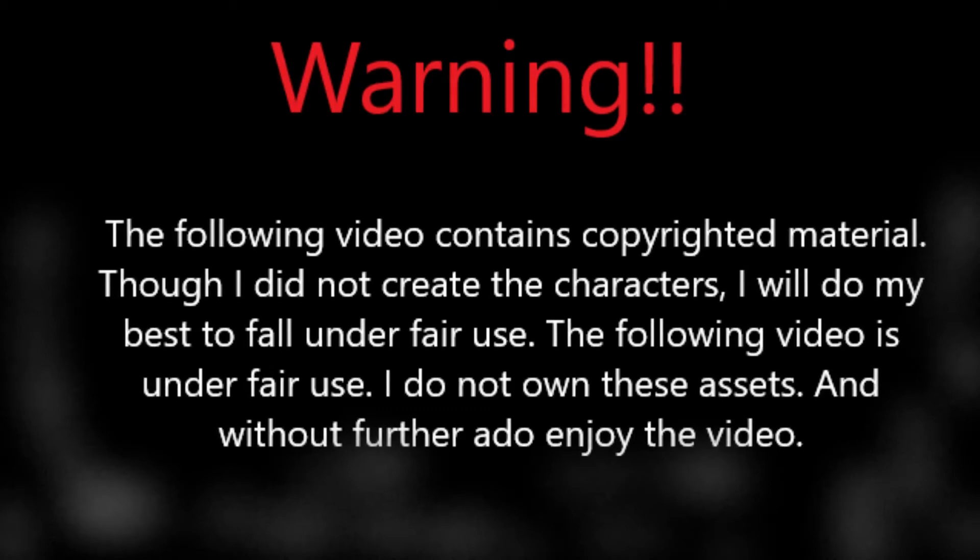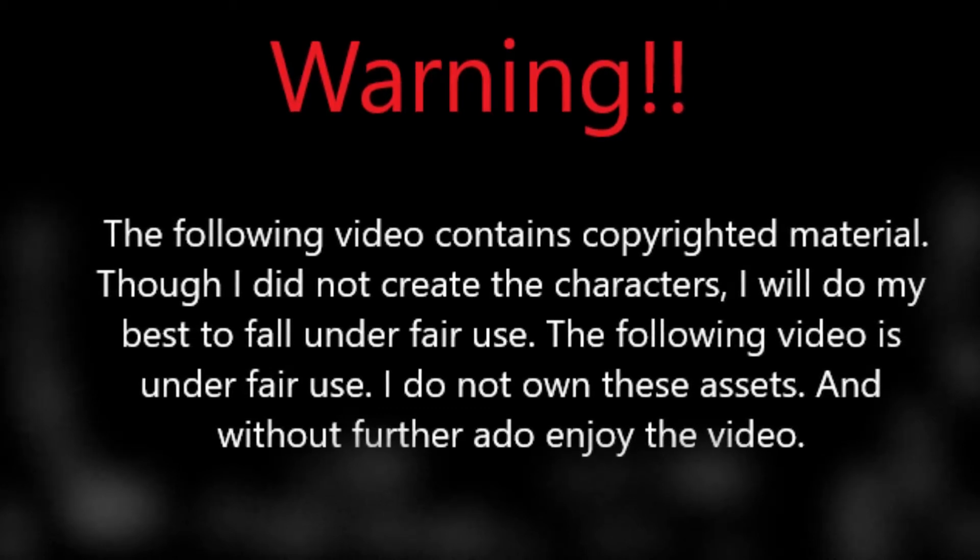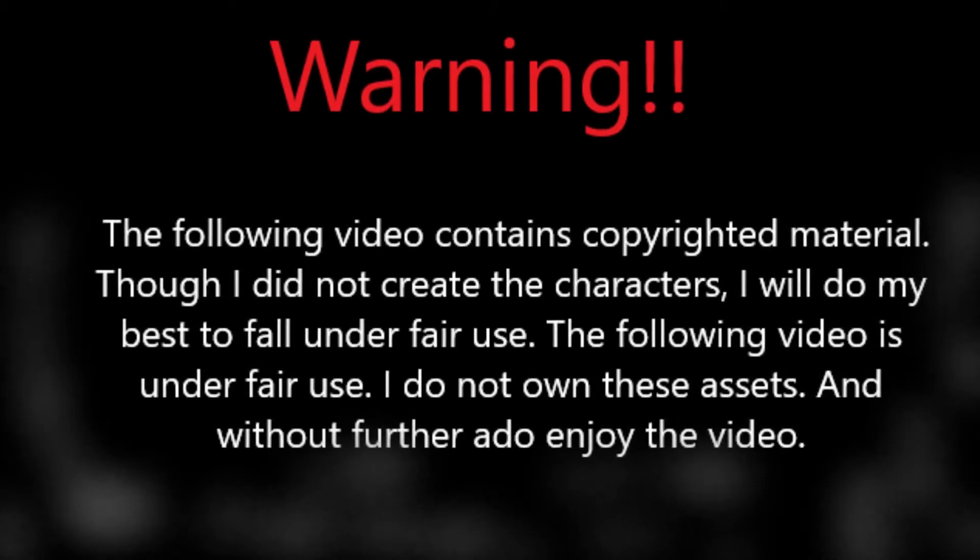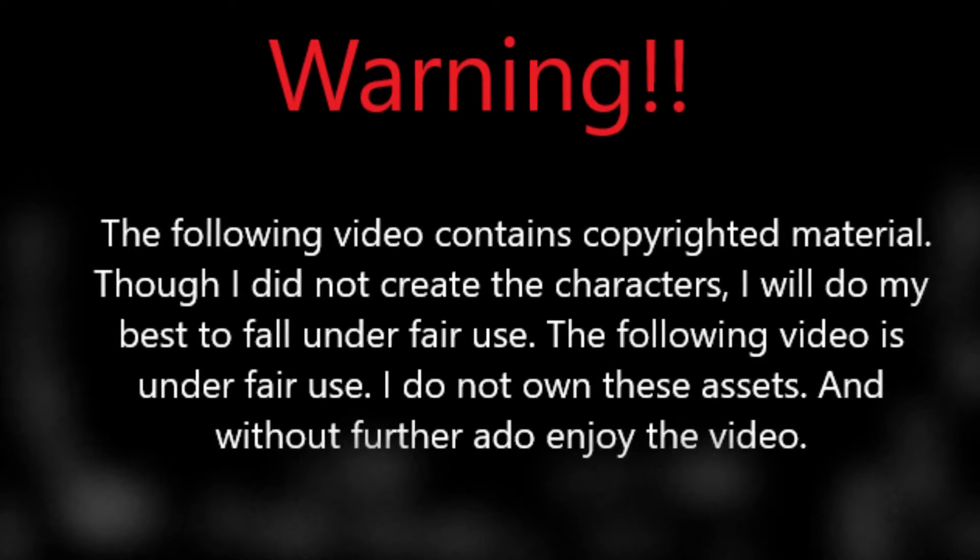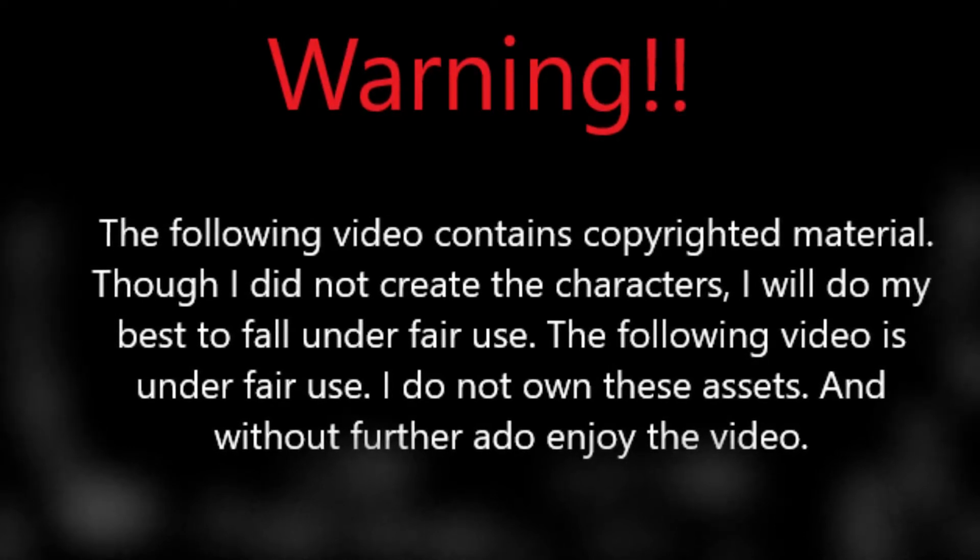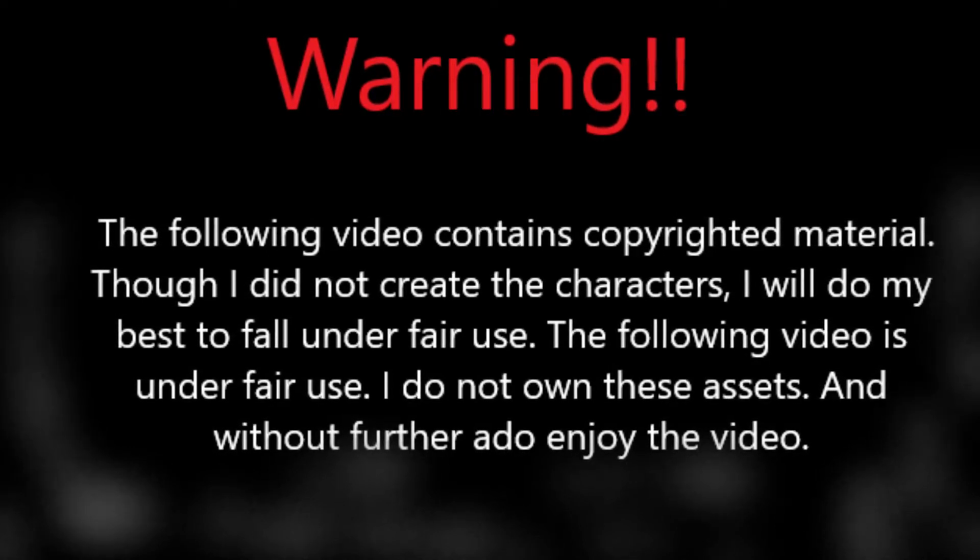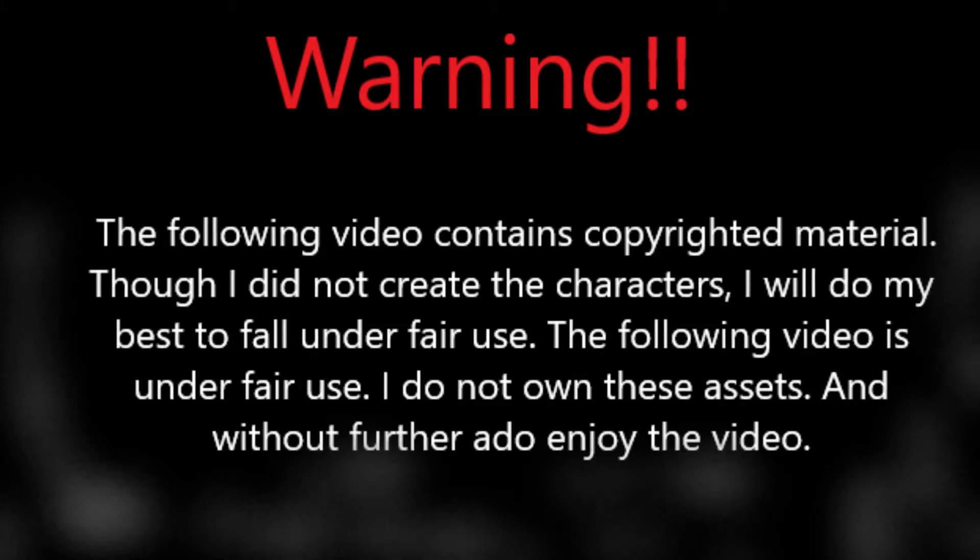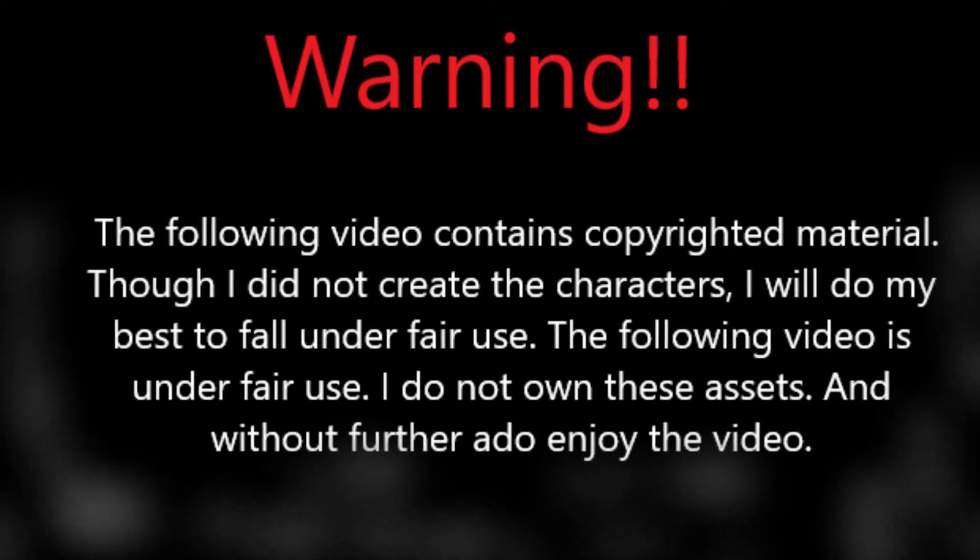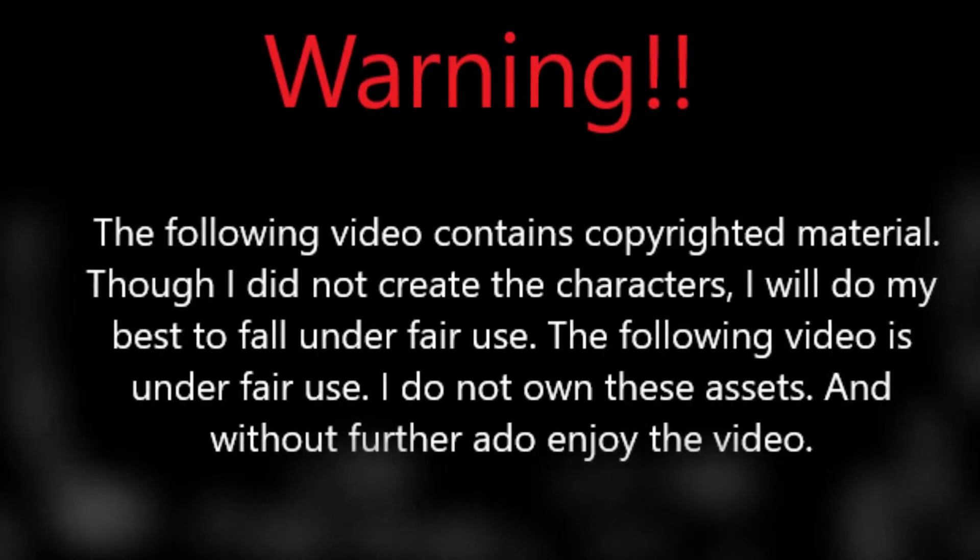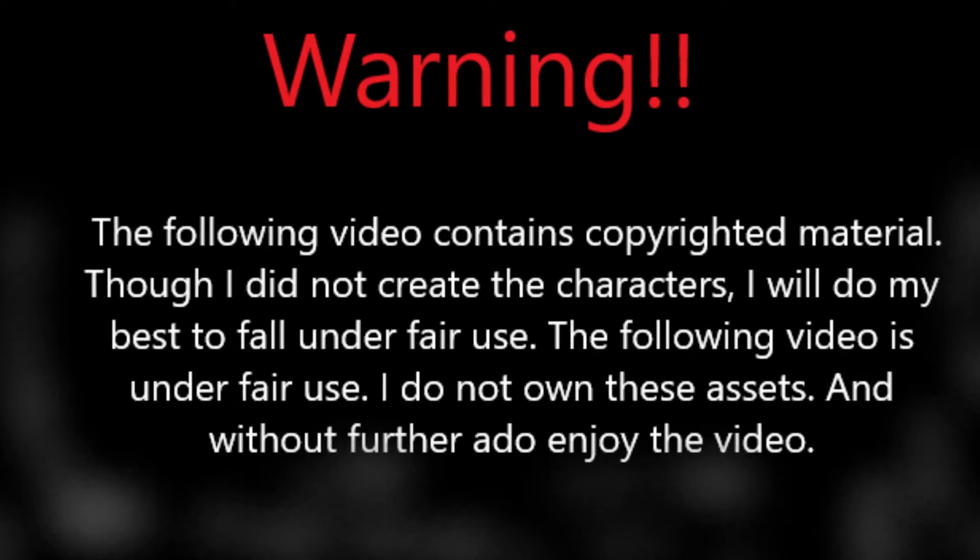Warning, the following video contains copyrighted material. Though I did not create the characters, I will do my best to fall under fair use. This video falls under fair use. I do not own these assets. And without further ado, enjoy the video.